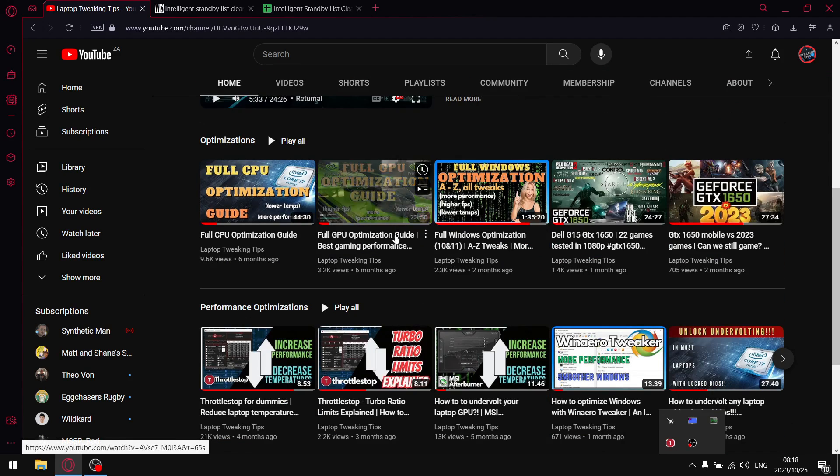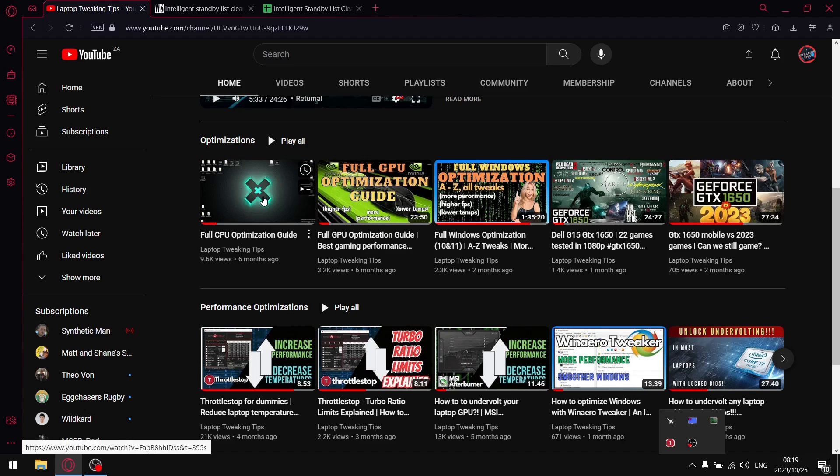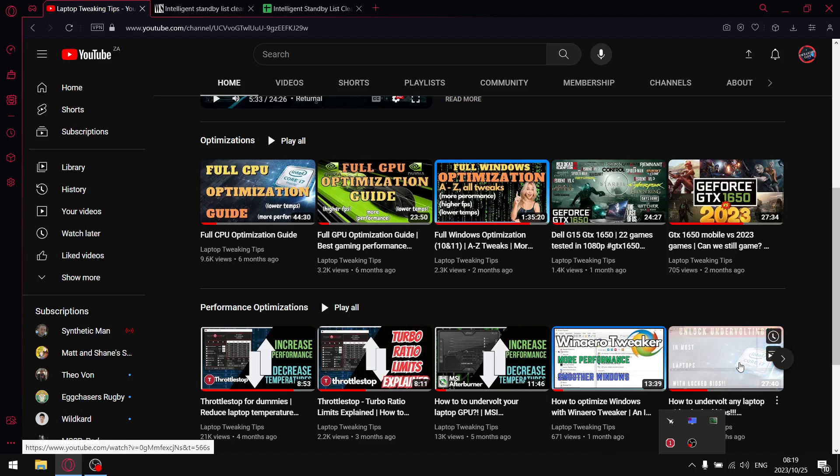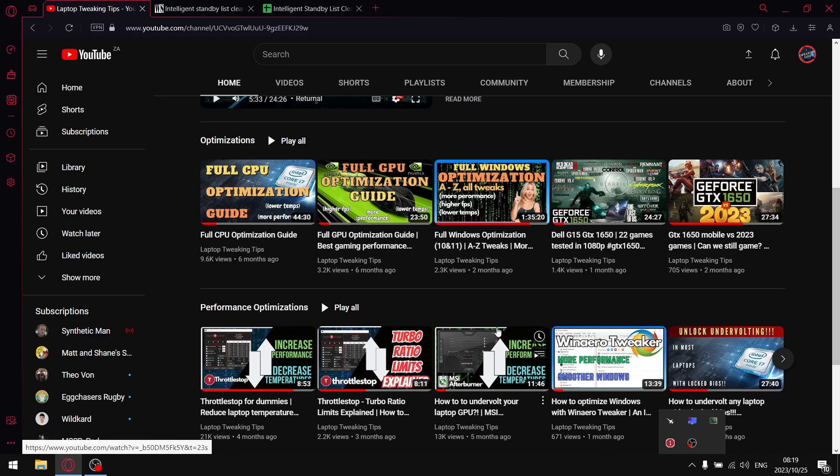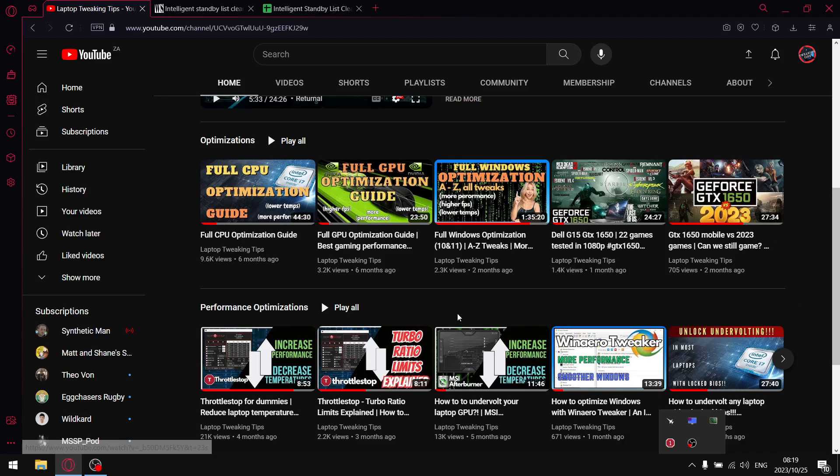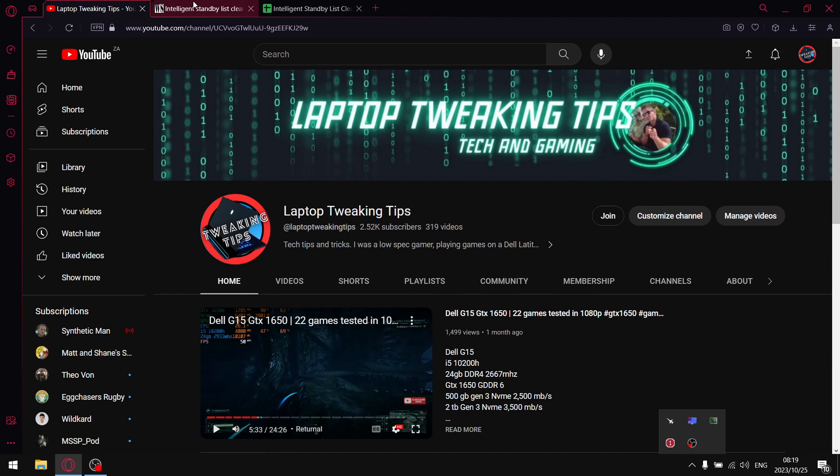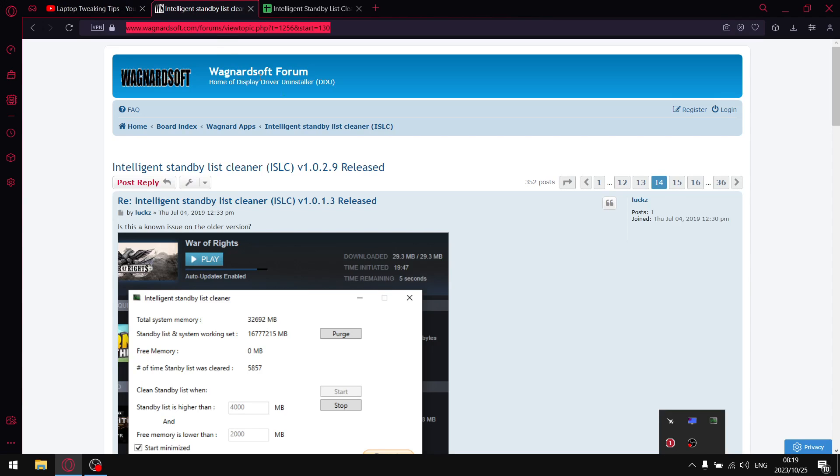On my home page I have videos on how to unlock undervolting in 10th gen and newer, 9th gen and older, Throttlestop tutorials, MSR Afterburner tutorials and many more. If you want to download Intelligent Standby List Cleaner, I'll put this link in the description of the video.